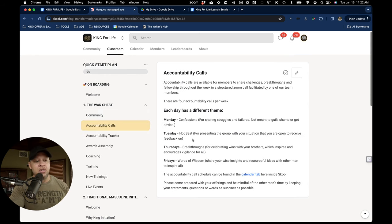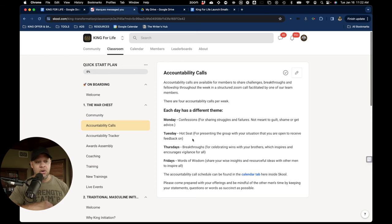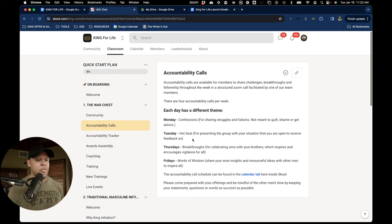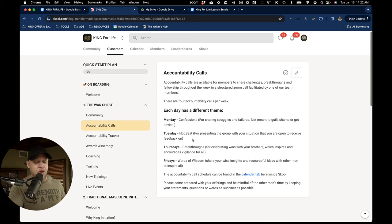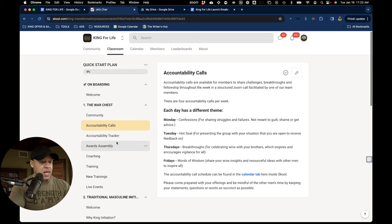Accountability calls is where you can speak with someone and a group of someones, your crew here in King for Life, any day throughout the week: Monday, Tuesday, Thursday, Friday.